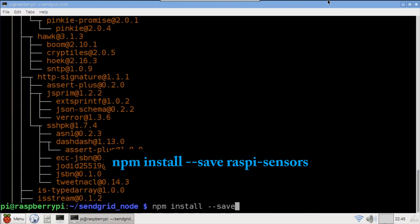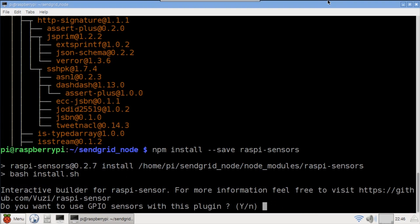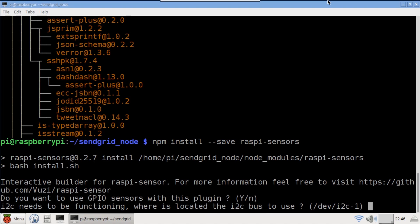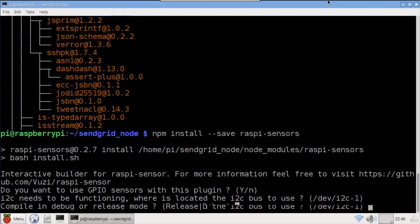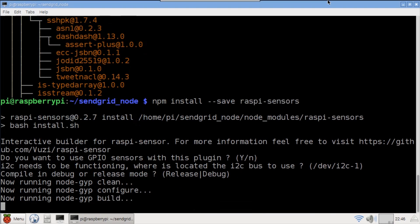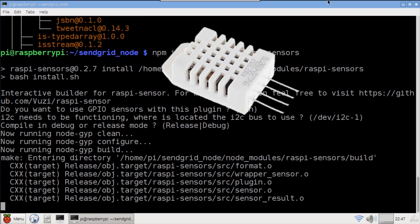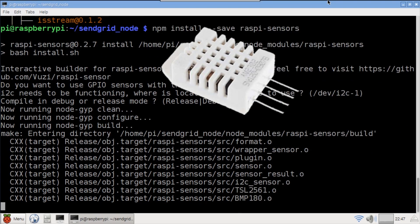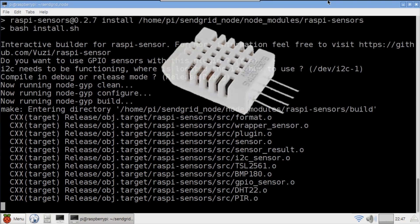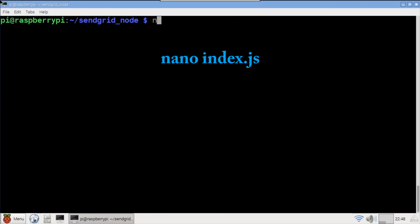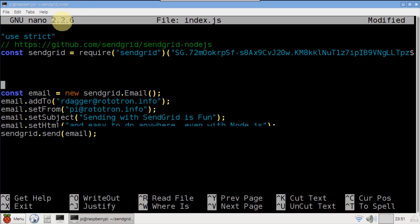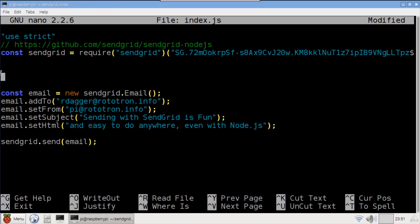A package called raspy sensors is installed with npm. Just hit enter to accept the defaults for all the prompts. This package provides support for several sensors including the DHT22 temperature humidity sensor which I've used in several of my previous videos. After the raspy sensors package is installed, type nano index.js to go back to the program.